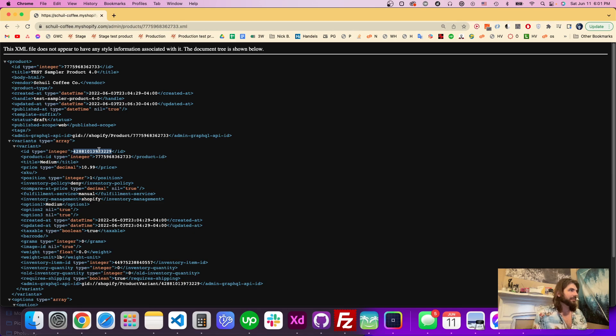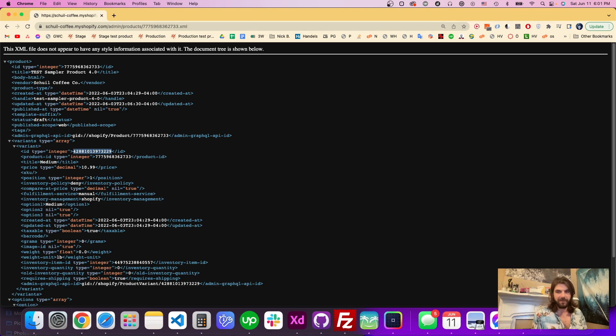So that's how you can find your product's variant ID on Shopify.